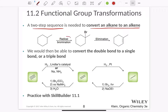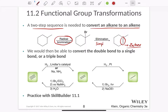A two-step sequence is needed to convert an alkane into an alkene. The first thing we do is radical bromination where we add bromine. The next step is elimination that results in double bond formation. Here we are looking at a Zaitsev product, which means elimination occurs to give the Zaitsev product. We are going to use a simple base such as NaOEt.